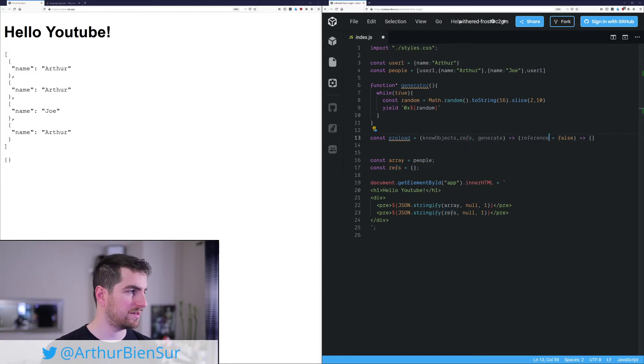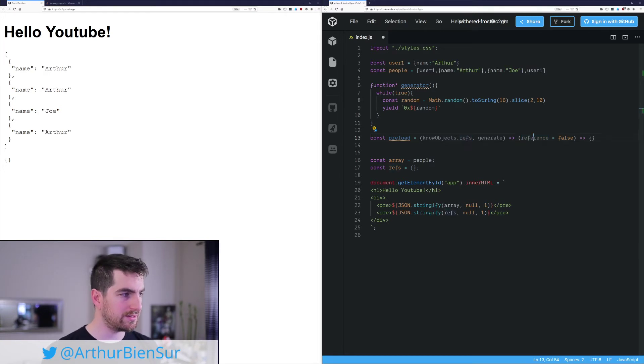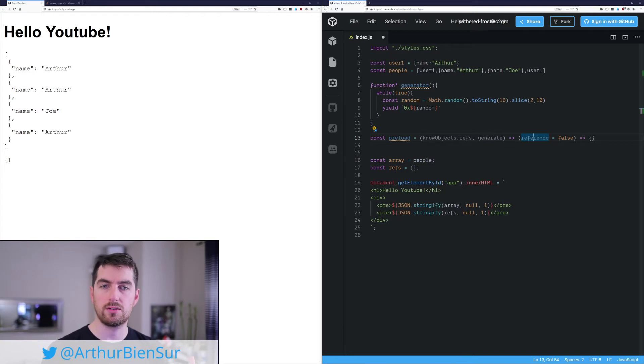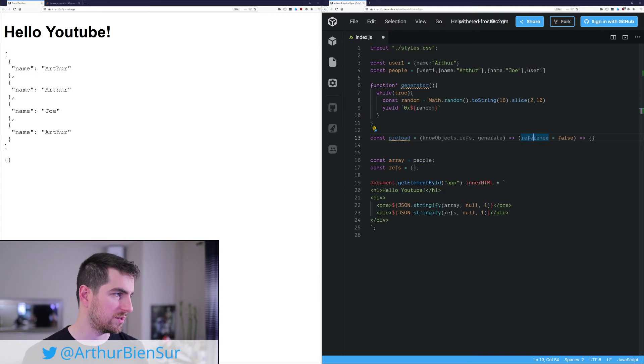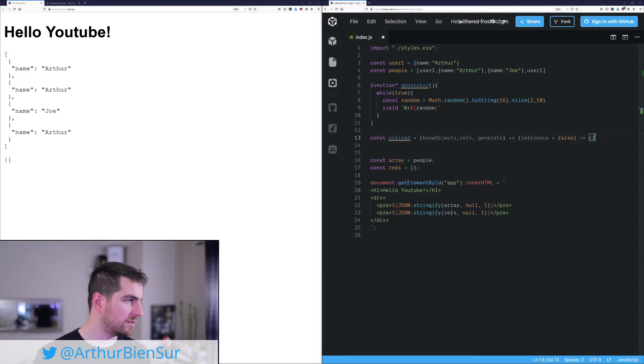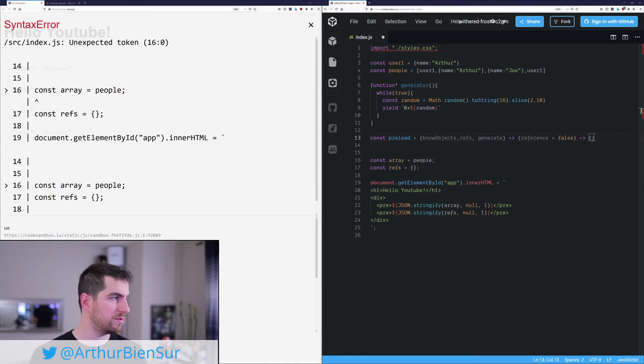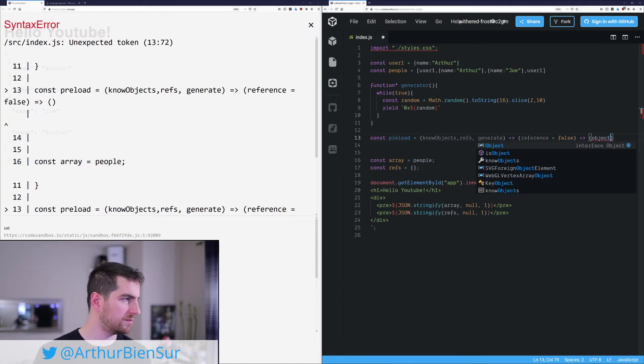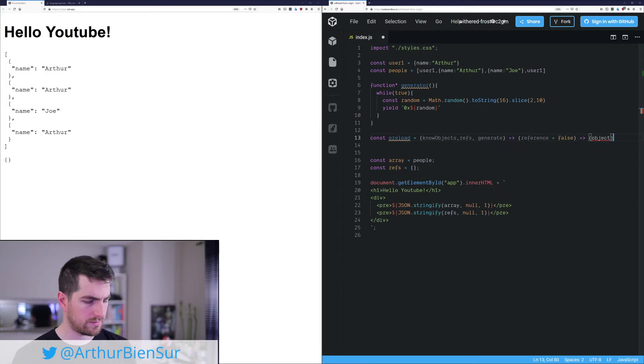But if this is true, we're going to return the reference. If it isn't true, we are on the state of I'm looking to get the address or get a new address if the object is not known yet. So I'm actually going to add another arrow function. So in my case, it's going to be object.